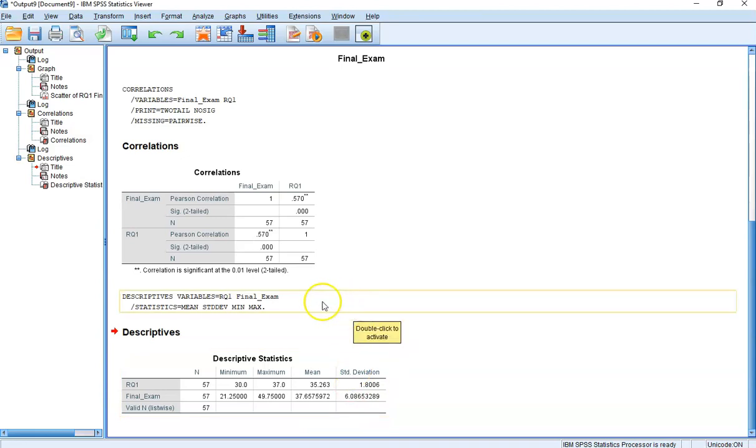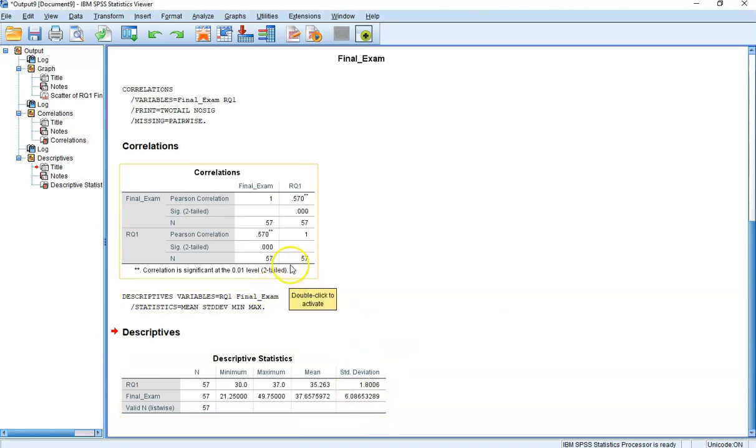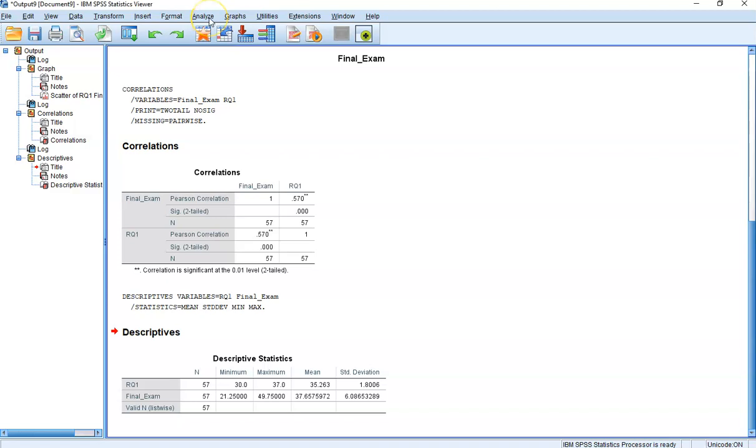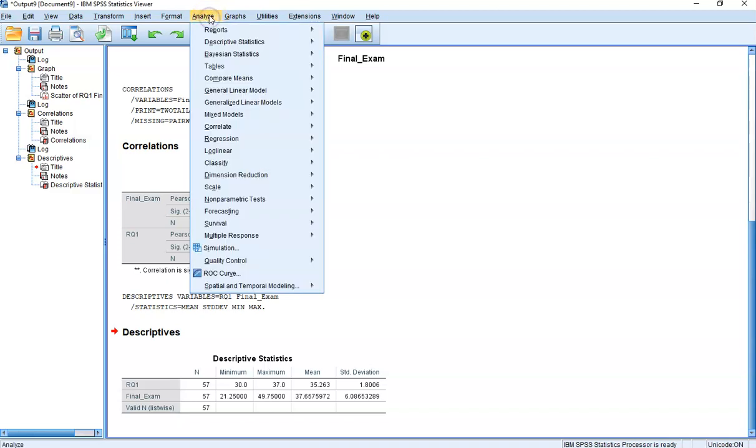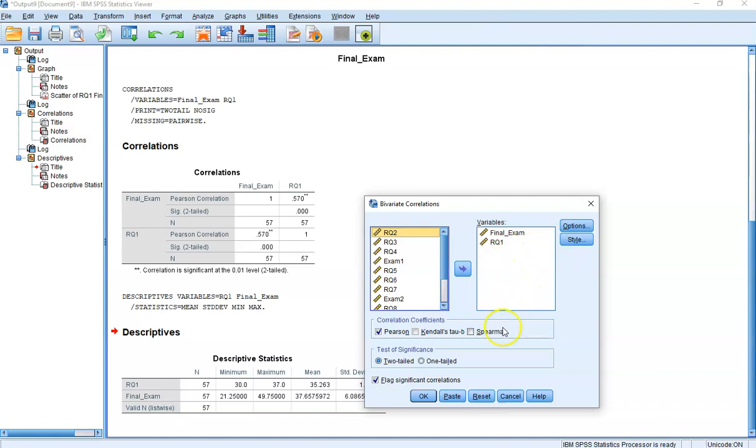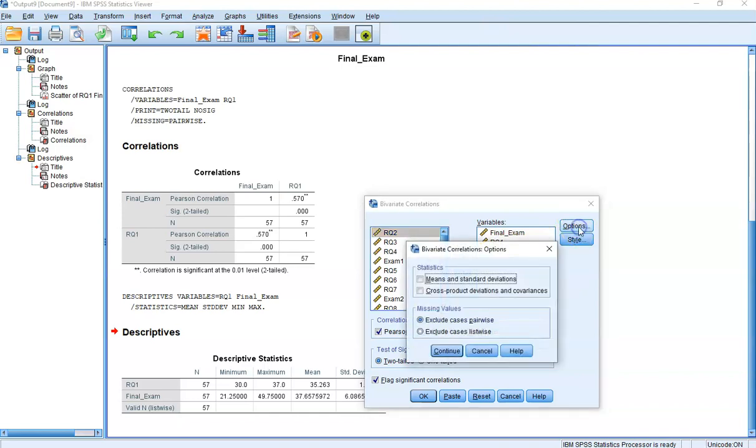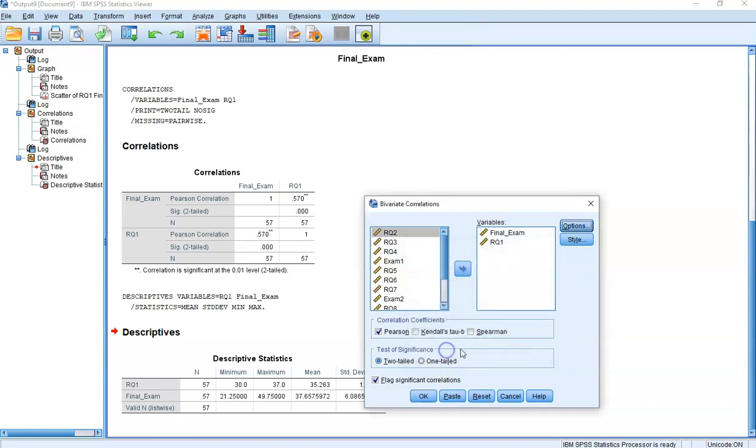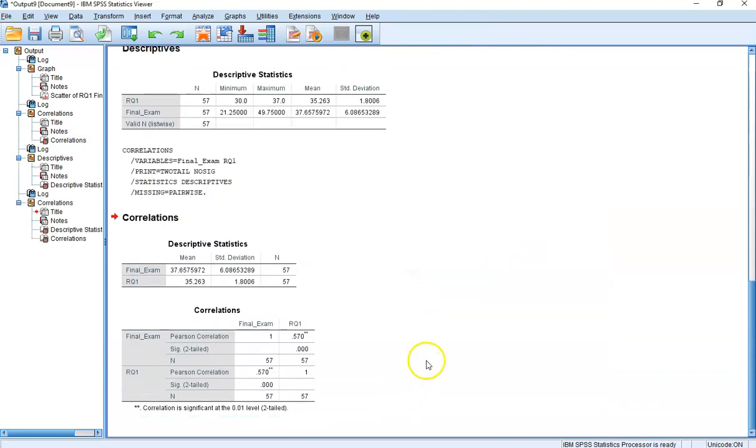Here's the mean and the standard deviation. There's one other way you could do it, and it's probably the preferred way. If you went to Analyze, Correlate, Bivariate, you have these two variables already in there. If you click on Options and click on Means and Standard Deviations, it'll give it for you here.